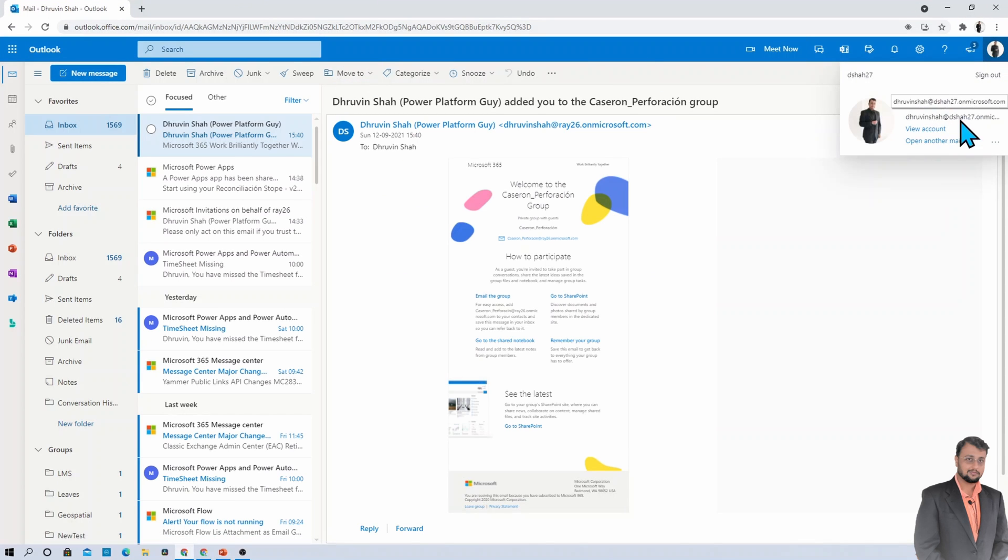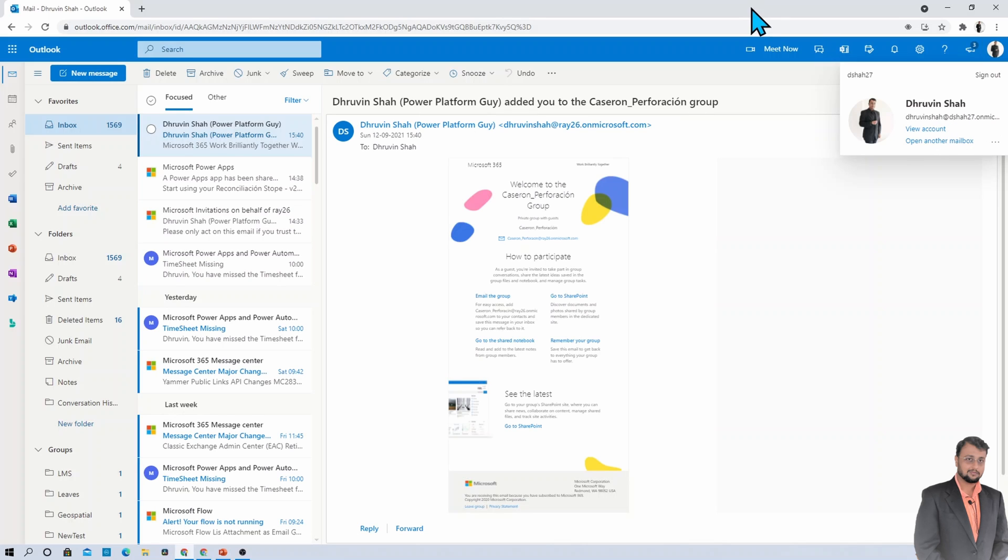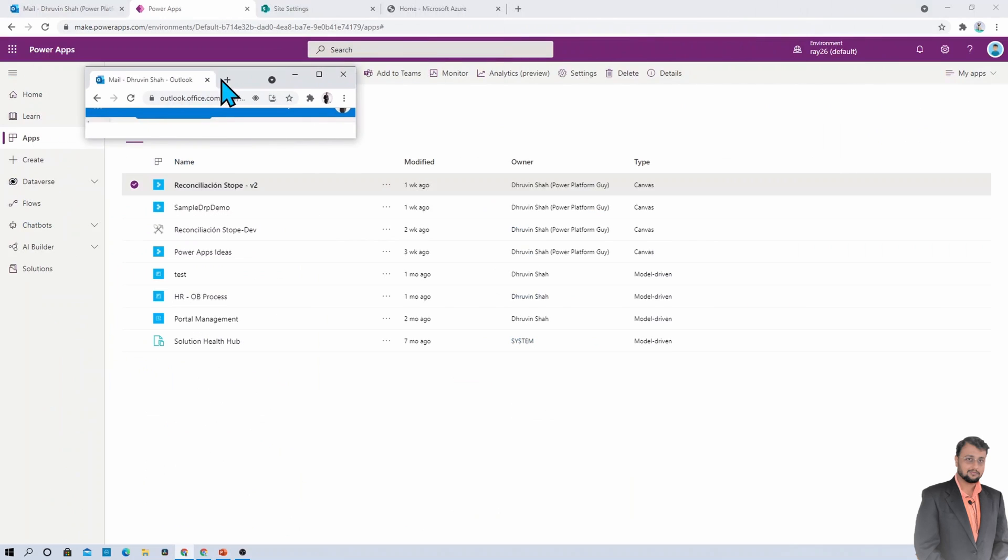So here you can see that this is a totally different tenant. So for Ray26, Dshar27 is an external user. So how we can provide the permission to the external user? Let's see that.